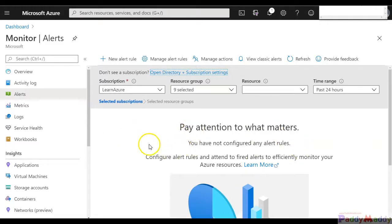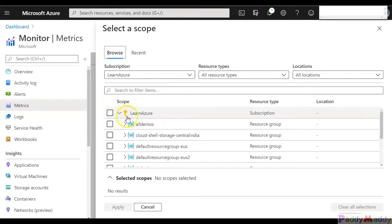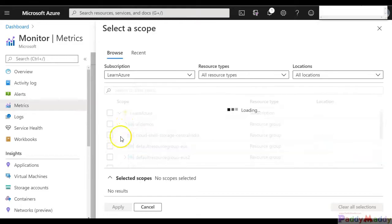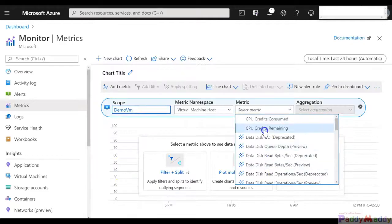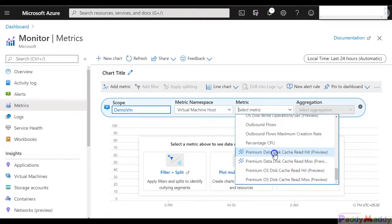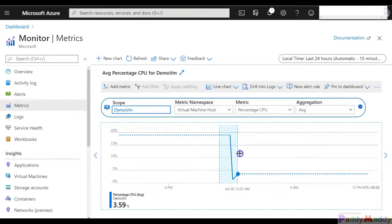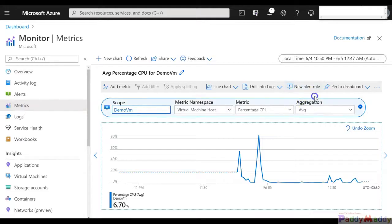There are two options for creating alerts. One is to go to your metrics, select that specific metric where you want to create an alert. For example, I can go to this specific VM 'example-demo', select average CPU speed, and on top of it simply create a new alert. That will create an alert related to the metrics, which we will be doing in a minute.